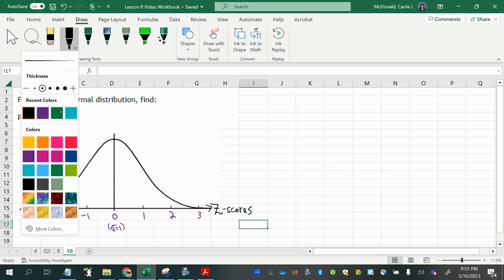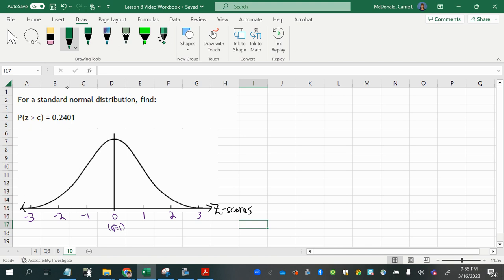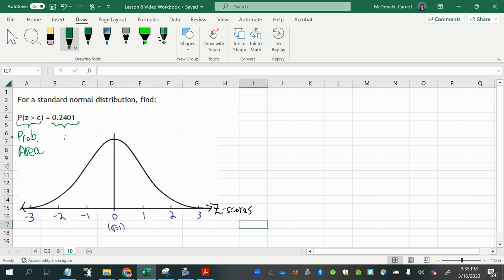So what we should note is that this side denotes a probability. And probability and area are interchangeable when it comes to continuous probability distributions. So I know that the whole left side is an area, therefore the other side is also an area.